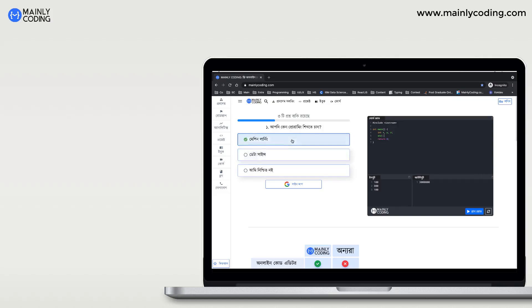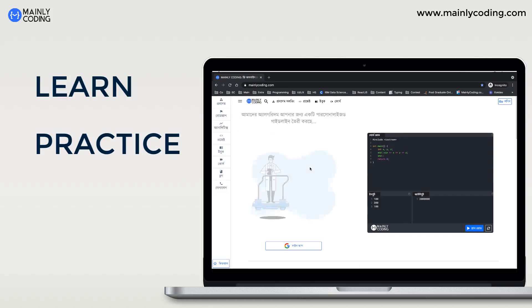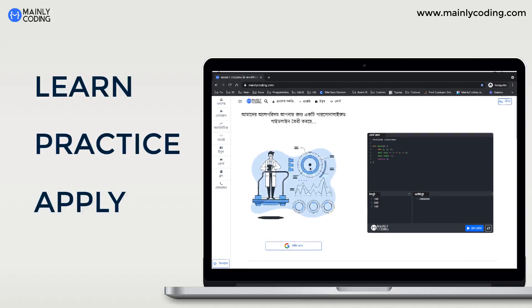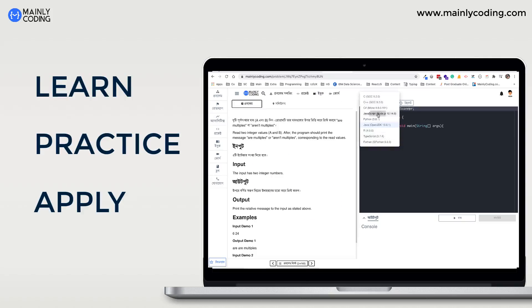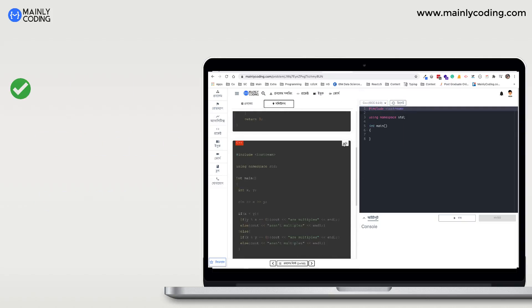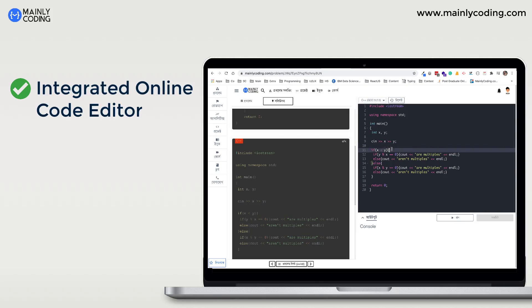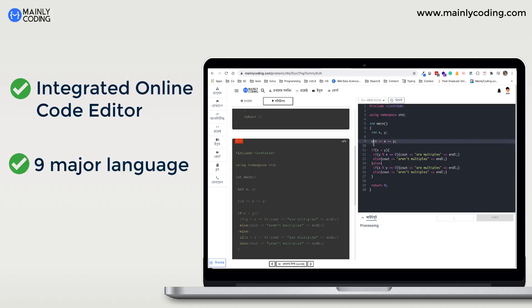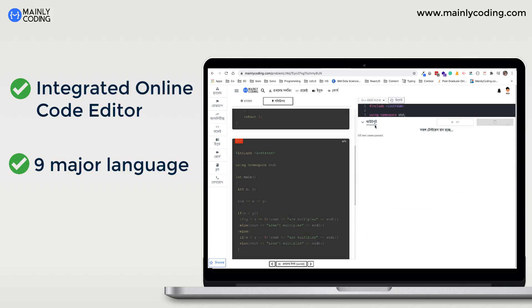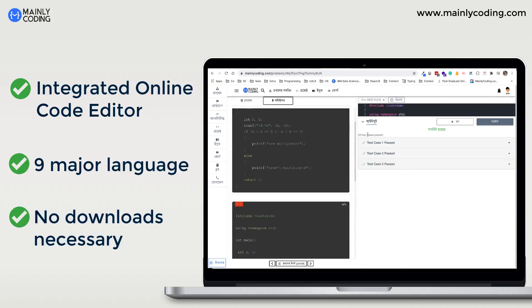A learning platform that makes it easy to learn, practice, and apply new coding skills. All learning happens on our website with an integrated powerful online code editor where you can code in 9 major programming languages. So there is no download or complex software installation.